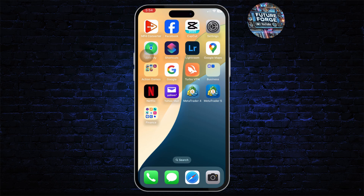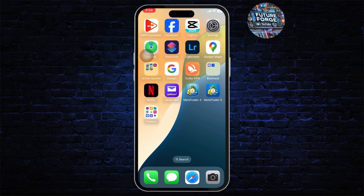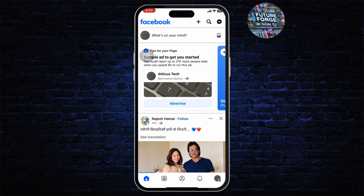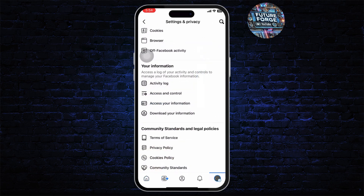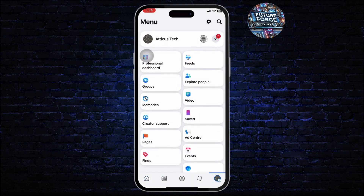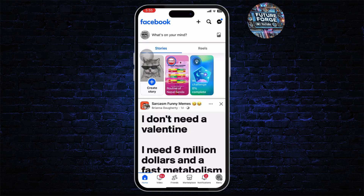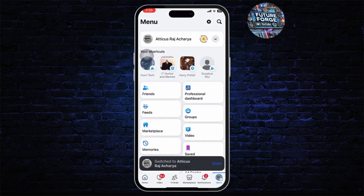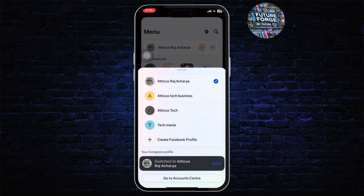So without any further ado let's dive right into it. The first step is to open up your Facebook. After you open up your Facebook, you can see your pages on your menu section on the bottom right. These are my pages right here as you can see.